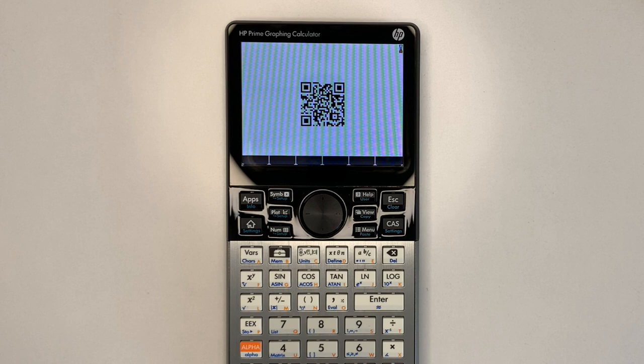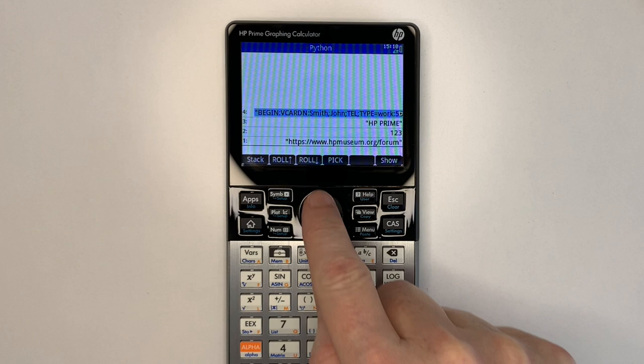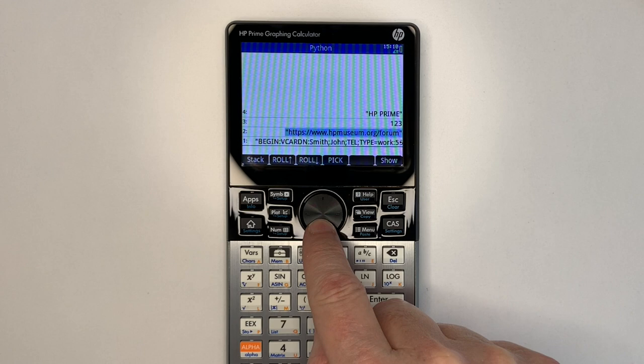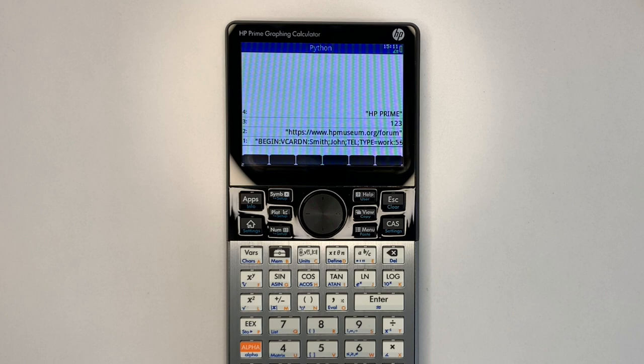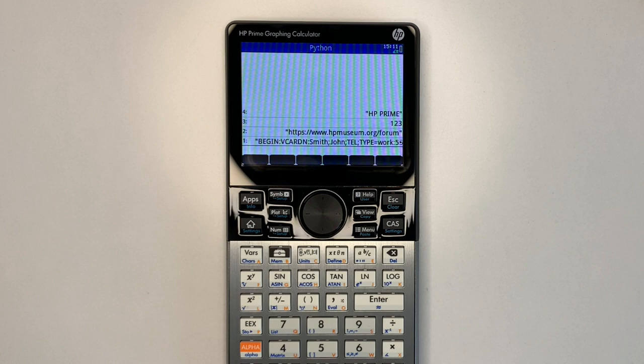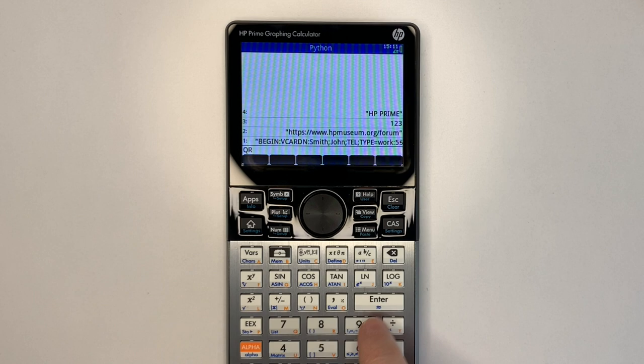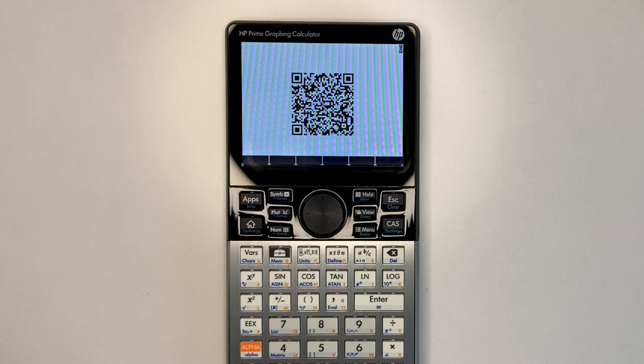The last example is a contact card using vCard format. Note that you need to include backslash R for the line separators within the vCard string. So then if we run the program on the vCard string, we get the QR code for that dummy vCard.